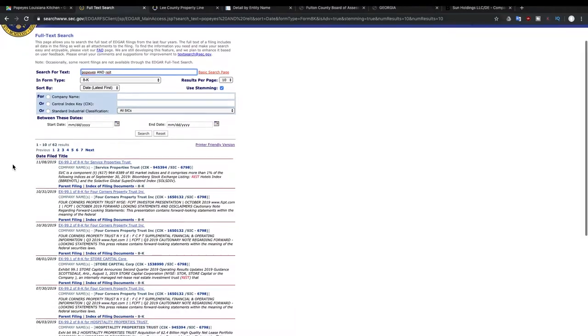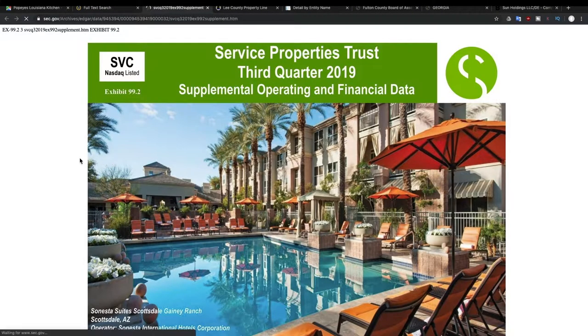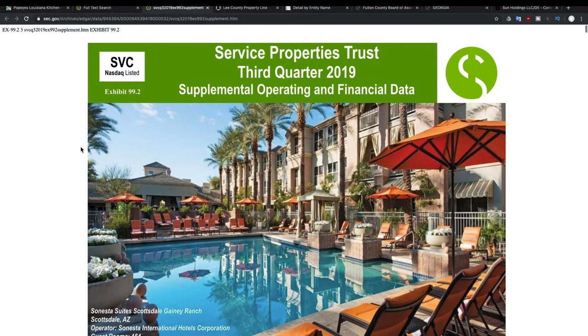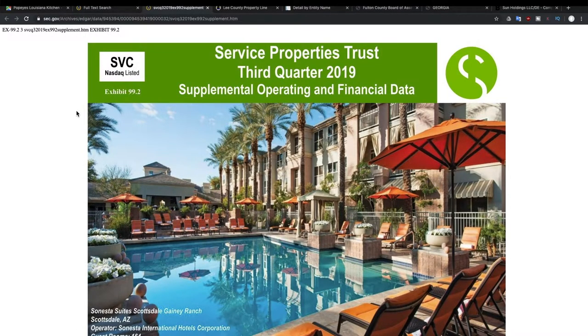And so now you see here, one of the companies that has been mentioned as far as owning a lot of Popeyes is Service Properties Trust. So we're going to look at their filing. Service Properties Trust, their ticker symbol on NASDAQ is SVC.